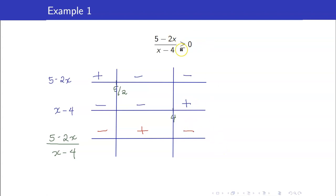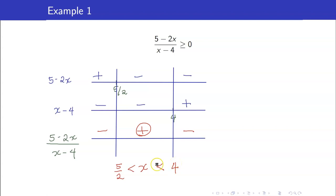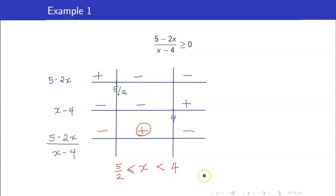We want the expression to be greater than or equal to 0, so we take the positive interval: x between 5 halves and 4. Can we include 5 halves? Yes — it is a zero of the numerator 5 minus 2x, and we're allowed to have 0. Can we include 4? No — it is in the denominator, so x equals 4 makes the quotient undefined. In interval notation, the solution set is the closed-open interval [5/2, 4).